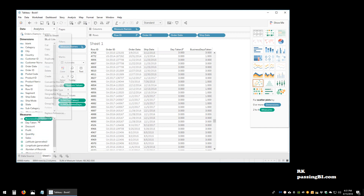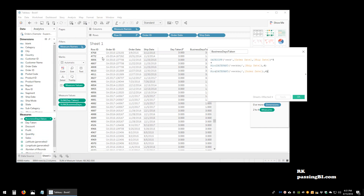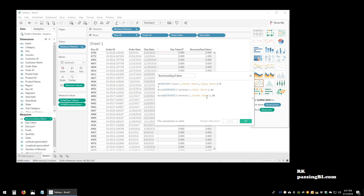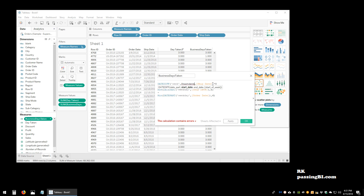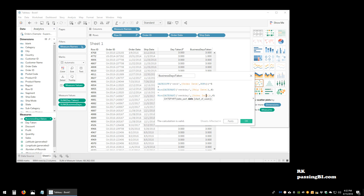This is a great calculation to use to find out business days between two dates. I'll put it in the description box — the first field is always the start date and the second is the end date. You can also replace the end date with TODAY() or NOW(), and it will give you the number of business days from the order date until now.